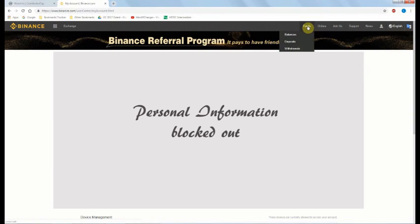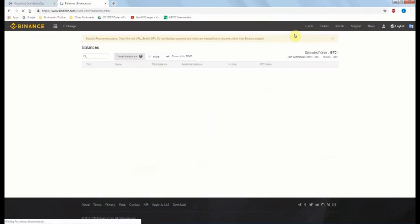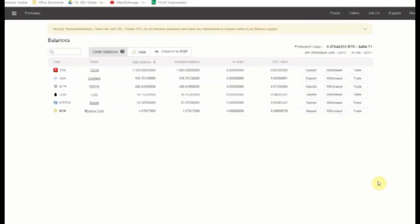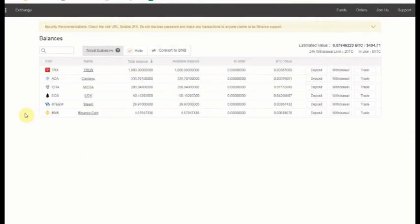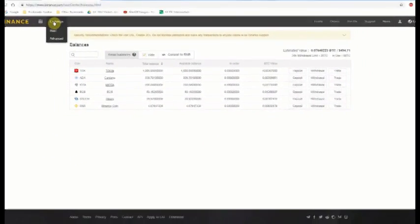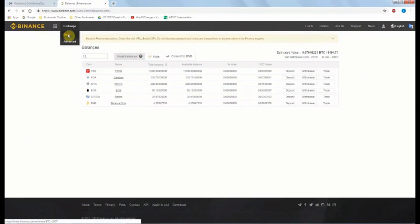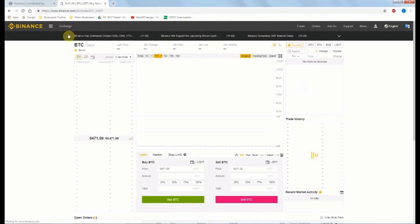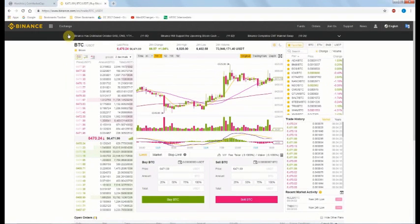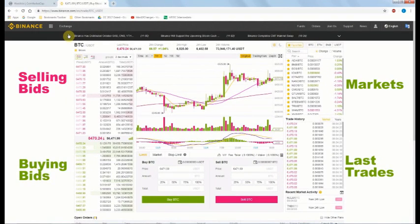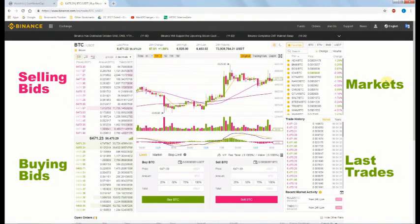Go up top to Funds and click Balances. You're now in your Binance wallet. Here you can hide zero balances so only the currencies you have are displayed. Up here you go to the Exchange. This is the basic view. These are the bids to buy and sell that are currently on order, as well as current trade prices.